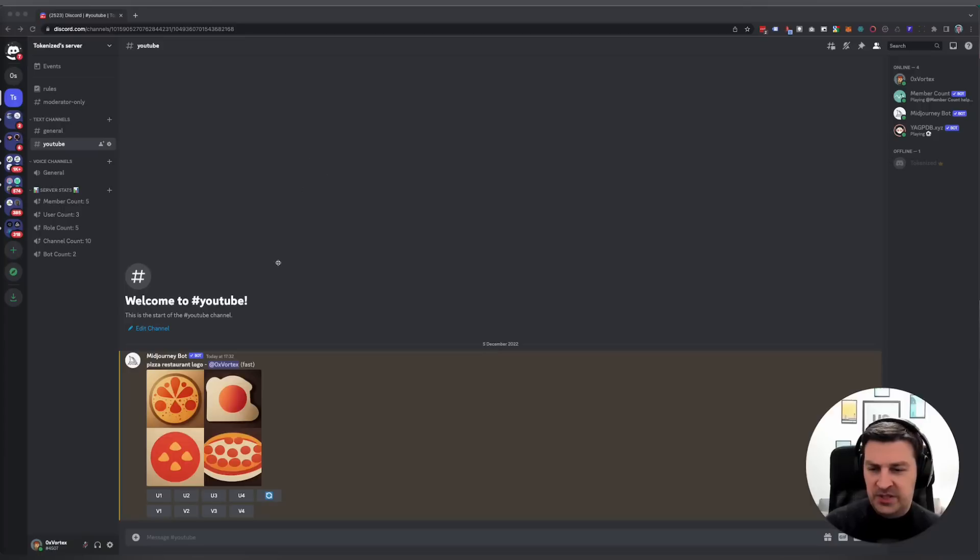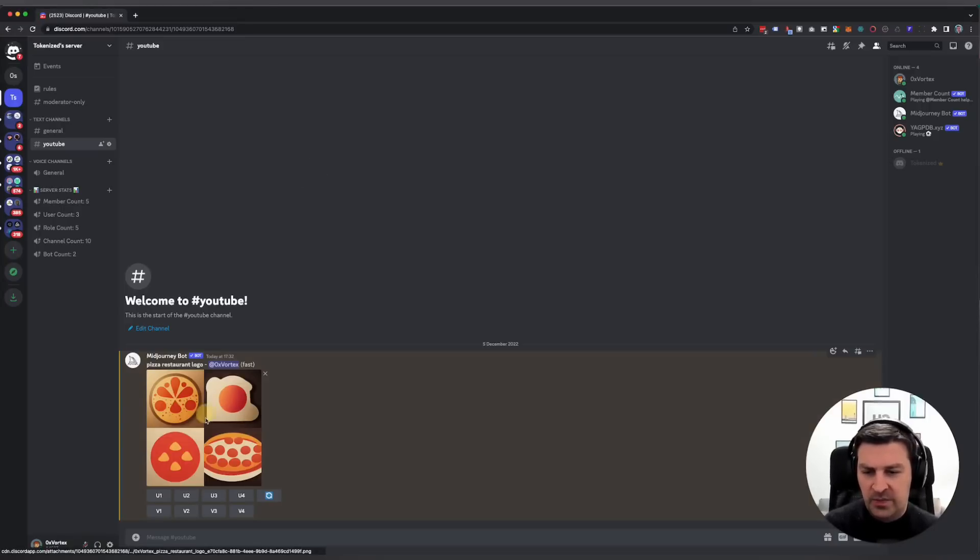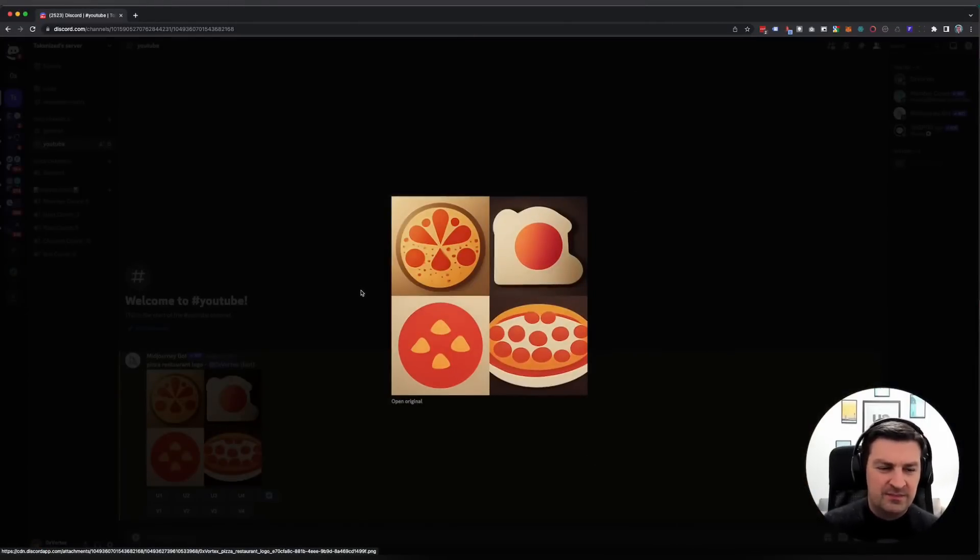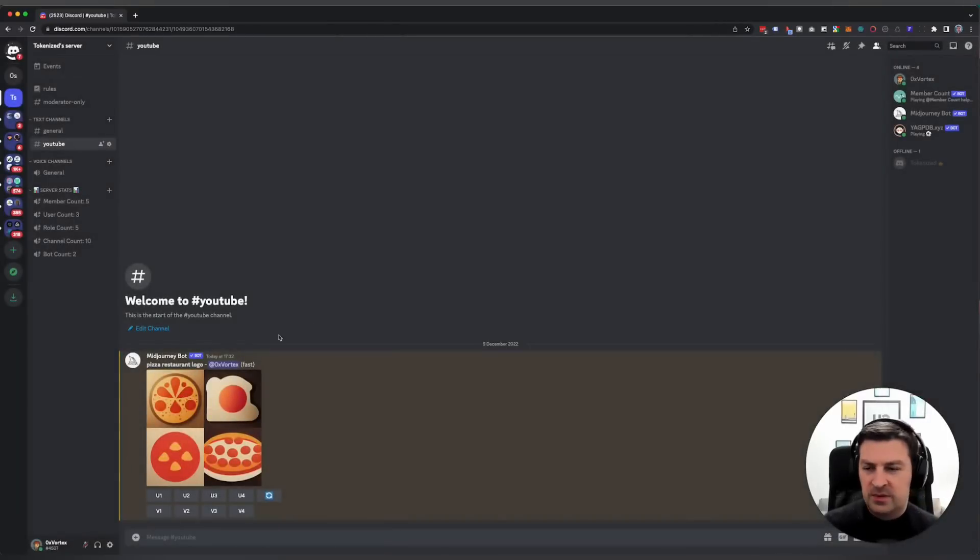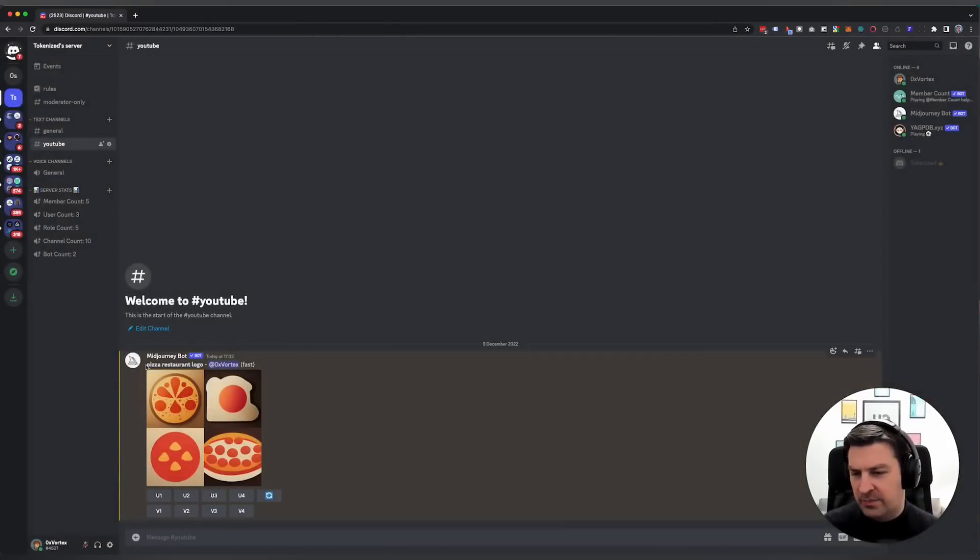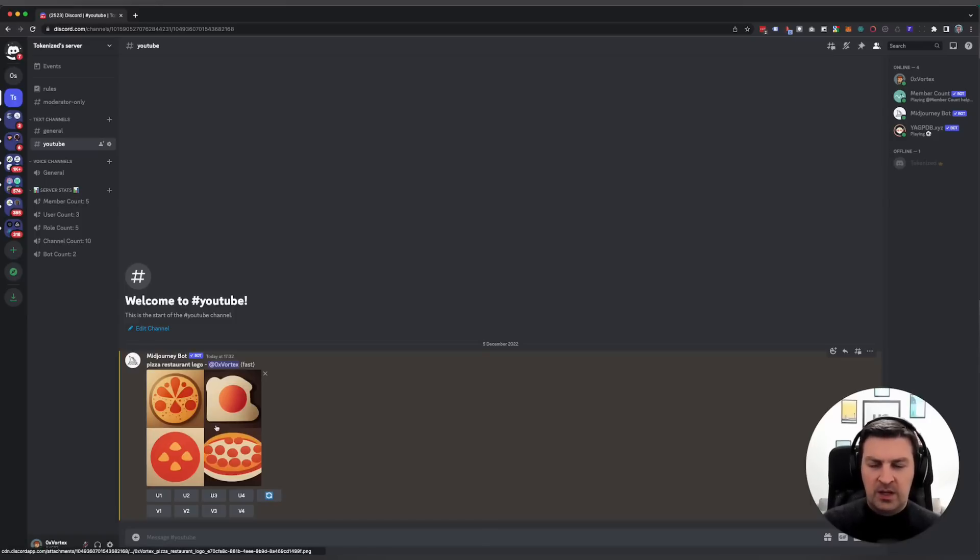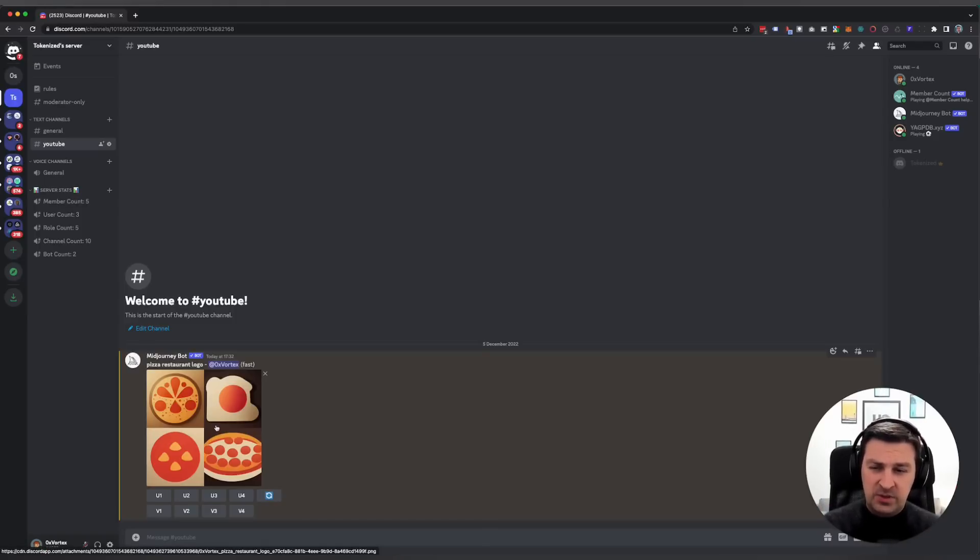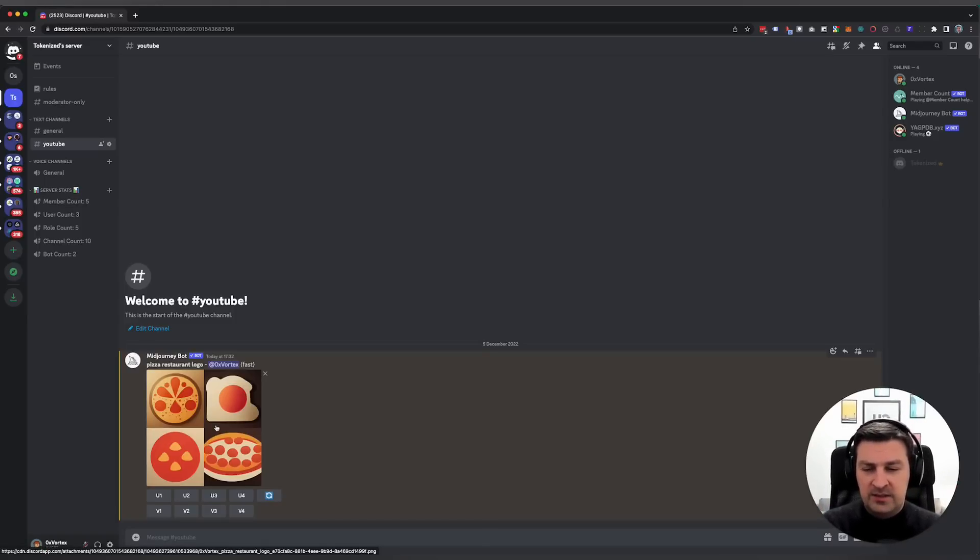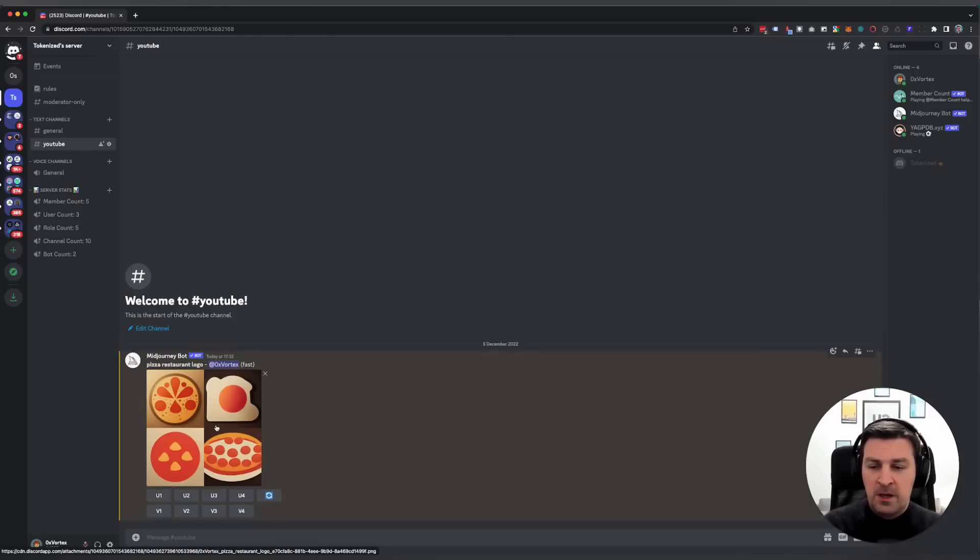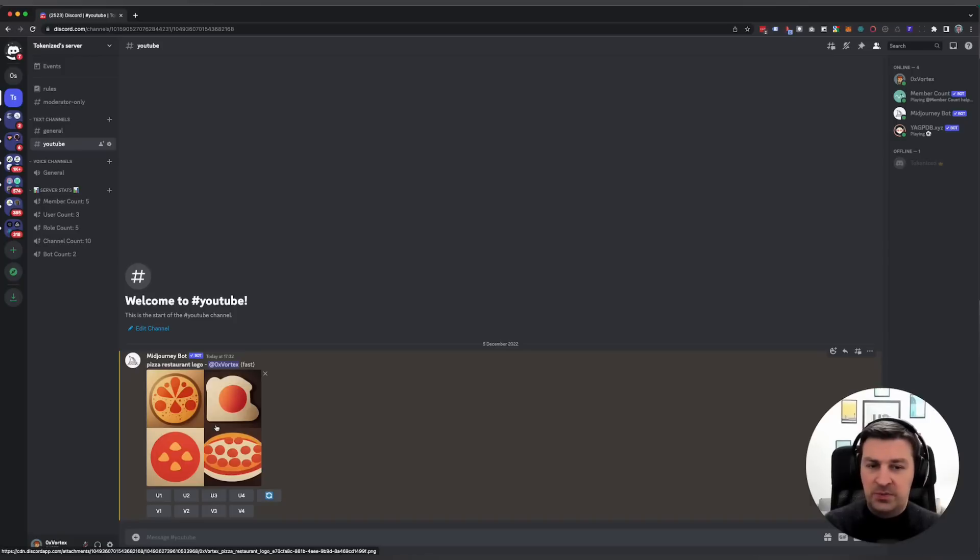As you can see from this example I just created, it doesn't really add up. I entered pizza restaurant logo, but this isn't exactly a logo. If you spend a lot of time trying to get all the details right and fine-tuning, you might have ended up with something you could use, but it's just too much of a hassle.